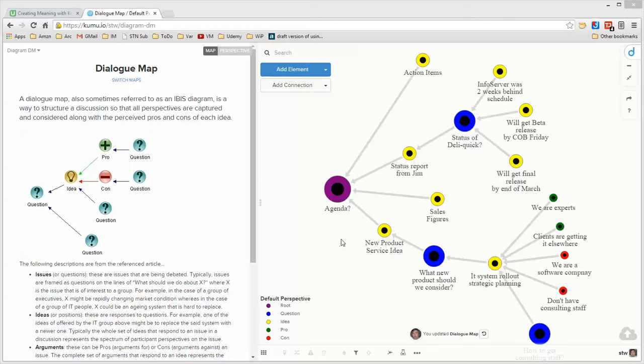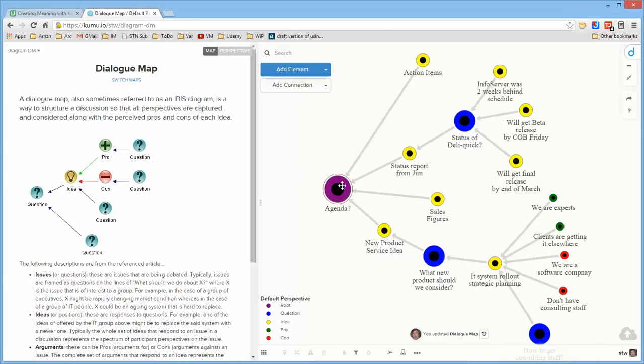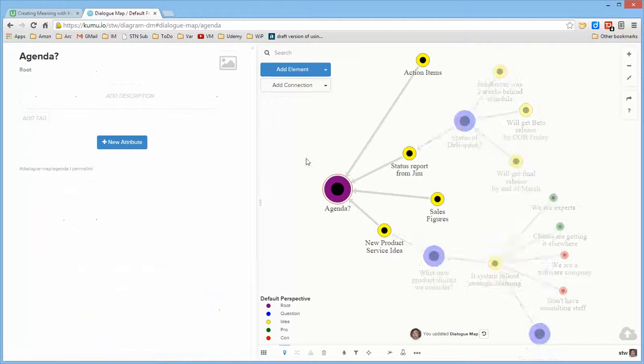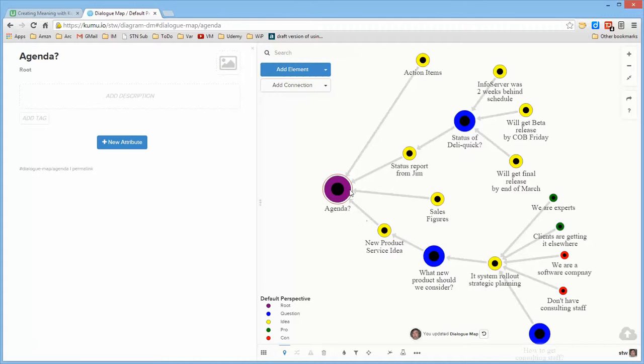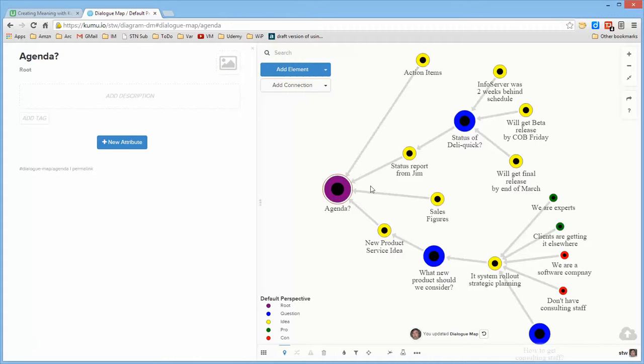Then I went ahead and defined question, idea, pro and con by using types. So if you look at agenda, notice the agenda, none of these have comments to them, though the nice thing about doing it in Kumu is that for any of the individual items that are part of the diagram, in addition to the labels, you can add an extensive background about that particular entity that's on the diagram. So for the agenda, it's a root.